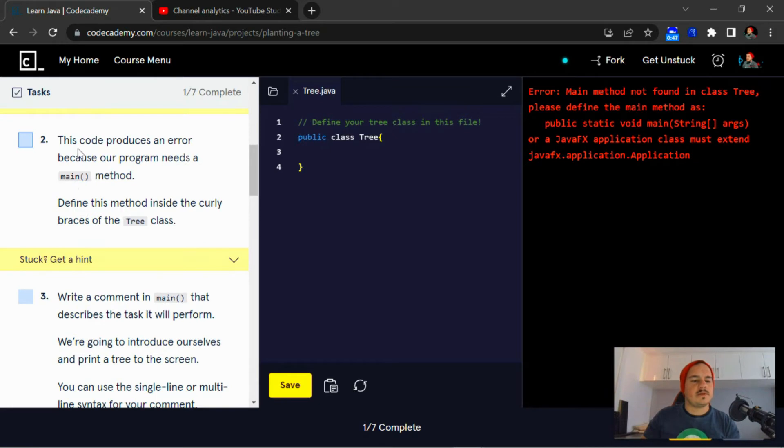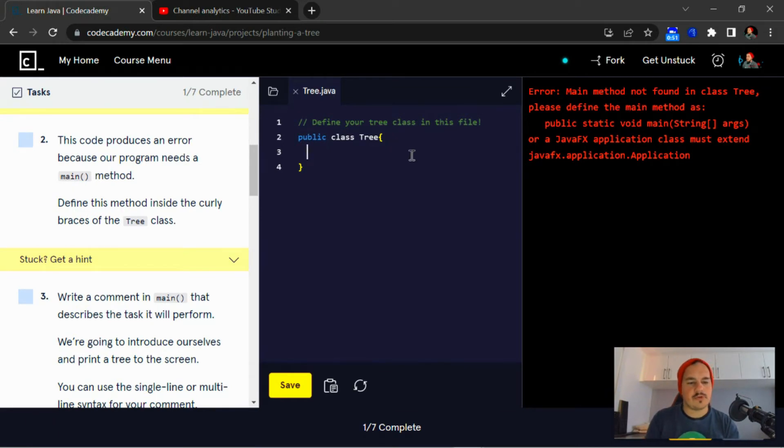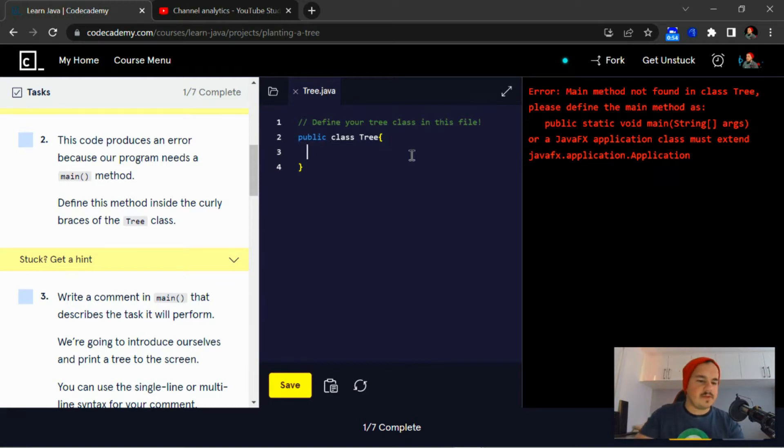Okay, so this code produces an error because our program needs a main method. Define the method inside the curly braces of the Tree class.